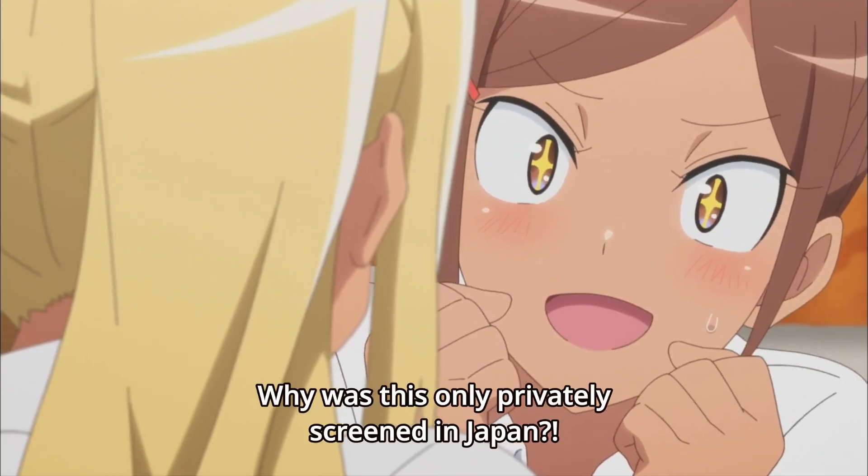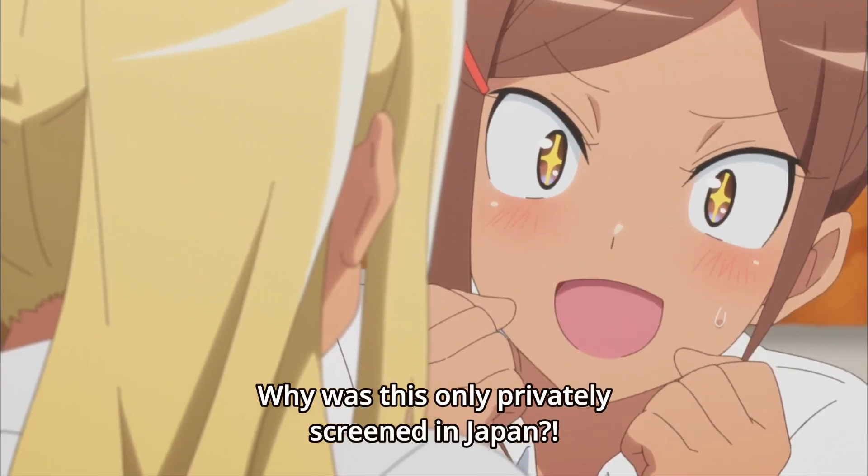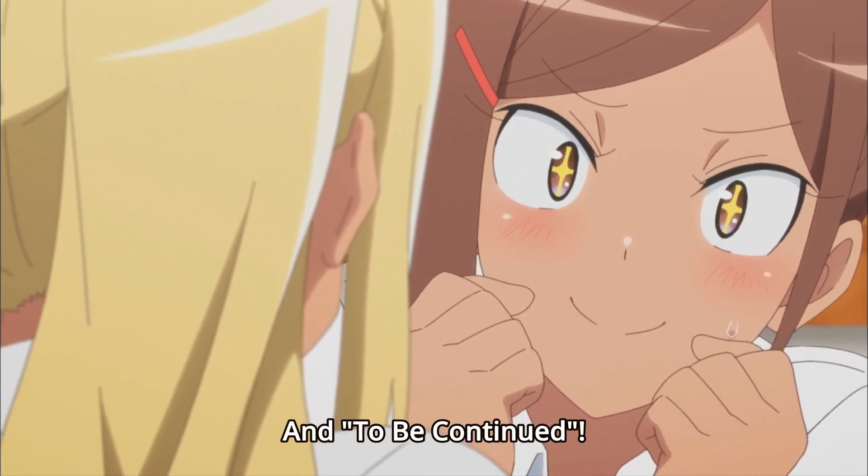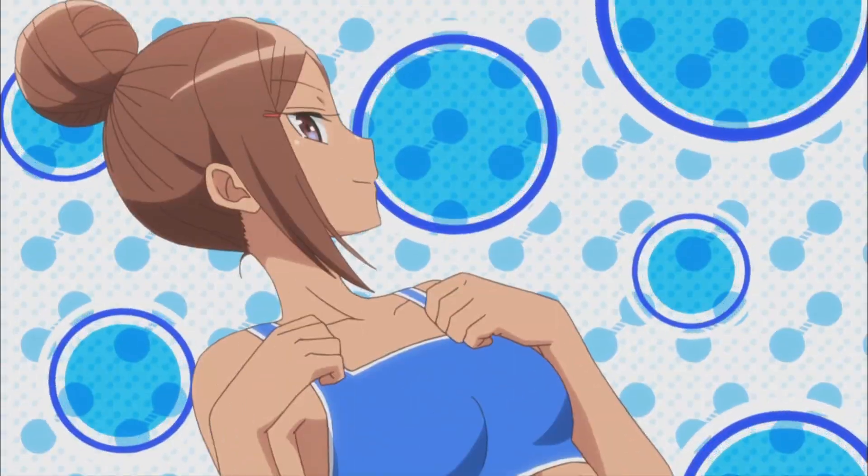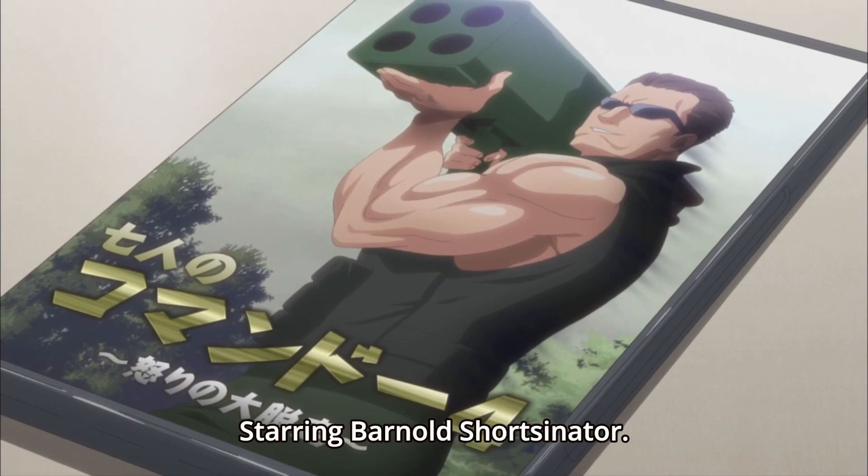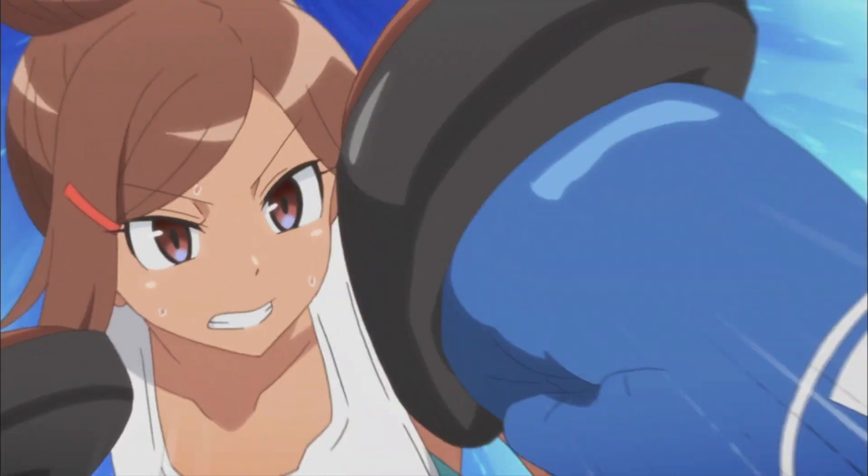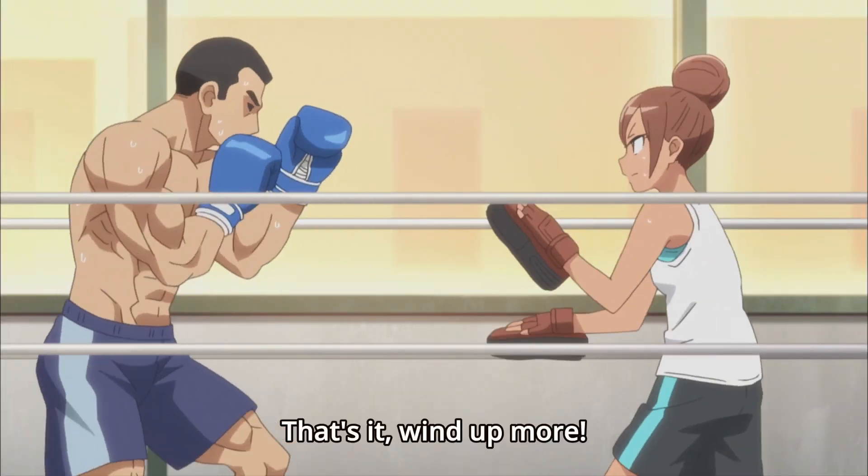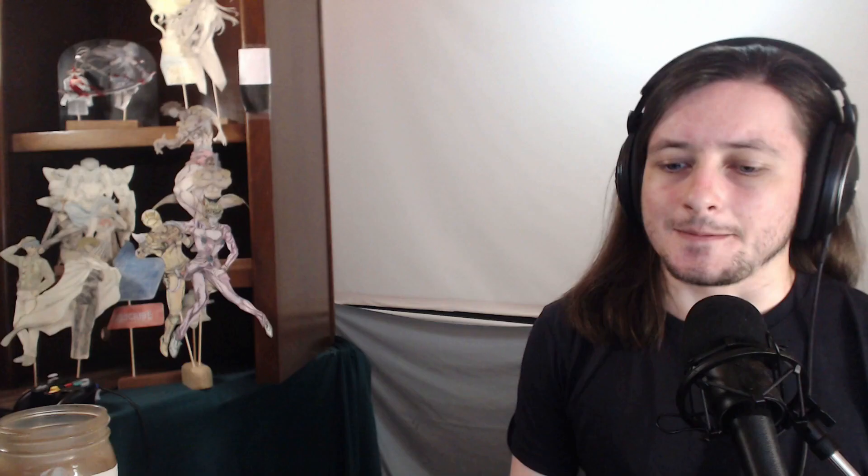So let's start with the returners. Dumbbell Nonkilo Moteru continues to live up to its promise of workouts with your waifus by introducing, or at least giving us more depth and background, on another waifu. The girl who made fun of the main girl in episode one for being fat. Not made fun of her, but sort of prompted her to go to the gym. The one with the ponytail, who's really fit, and we see her in the intro.